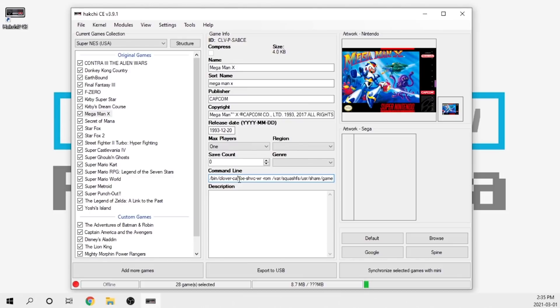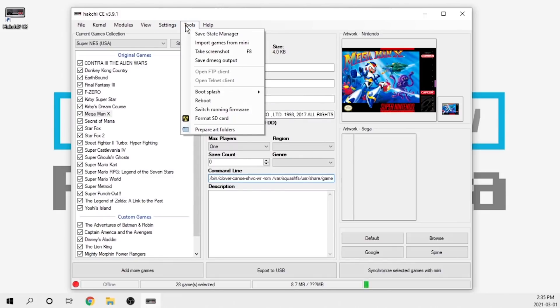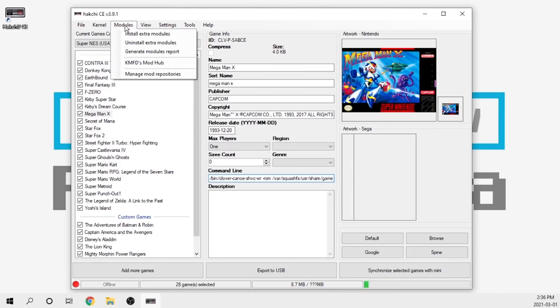That's actually pretty handy if you prefer performance on a different core. There are two more updates here. You've got the ability to take a screenshot with the F8 button, but you can also do that right from here. If you click tools, they've got the screenshot option.